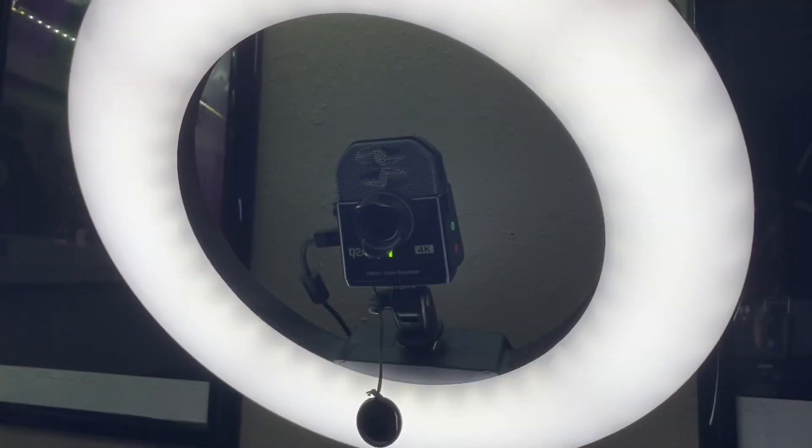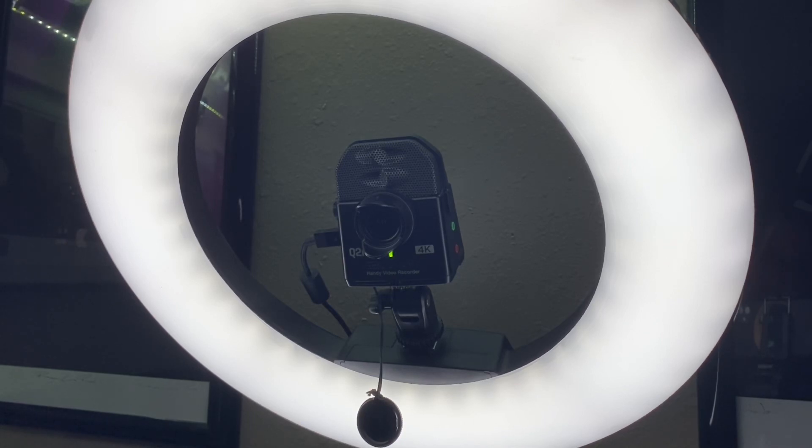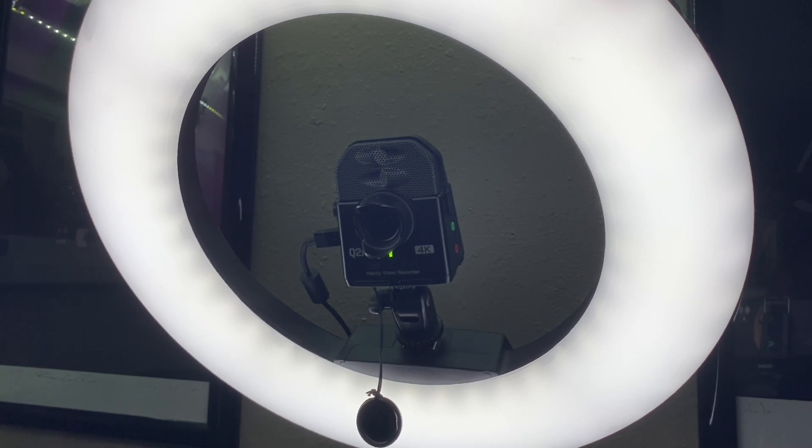For my camera, I use a Zoom Q2N 4K, though I think when you use it on the webcam mode it drops down to 1080, and I also have a 20-inch ring light around it.